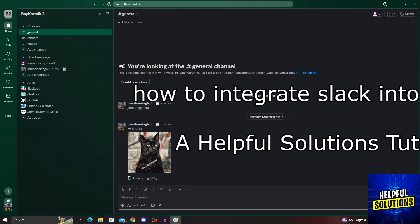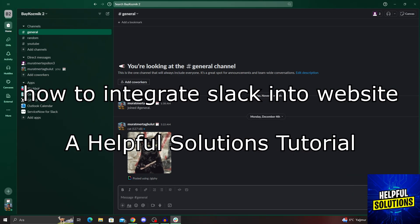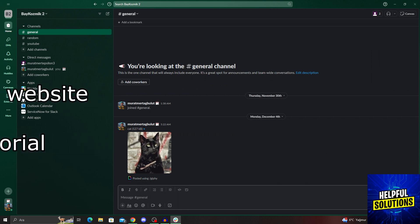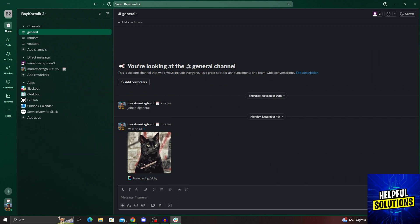Hello guys, welcome to Helpful Solutions. In today's video, I'm going to show you how to integrate Slack into a website in super easy and simple steps. So let's dive in and see how we can do it.